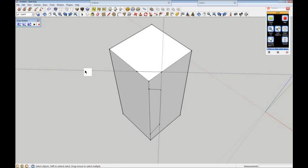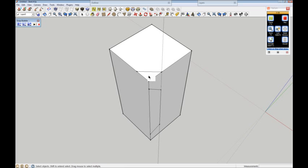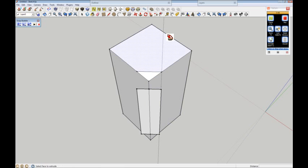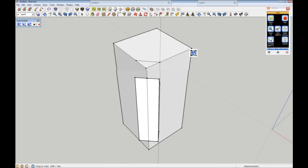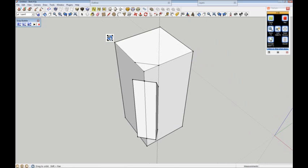Let's just get rid of this dotted guide. So if we select that first, and then we get the Follow Me tool, click on that and put it onto that profile there. You then get this strange box, as you can see, that's now suddenly appeared. Now if I pop that on x-ray, you'll see what's happened.